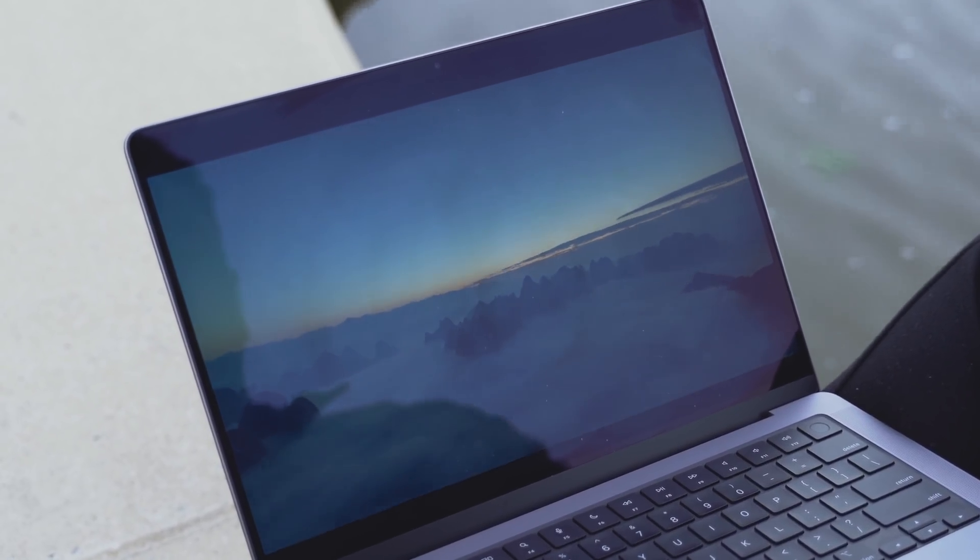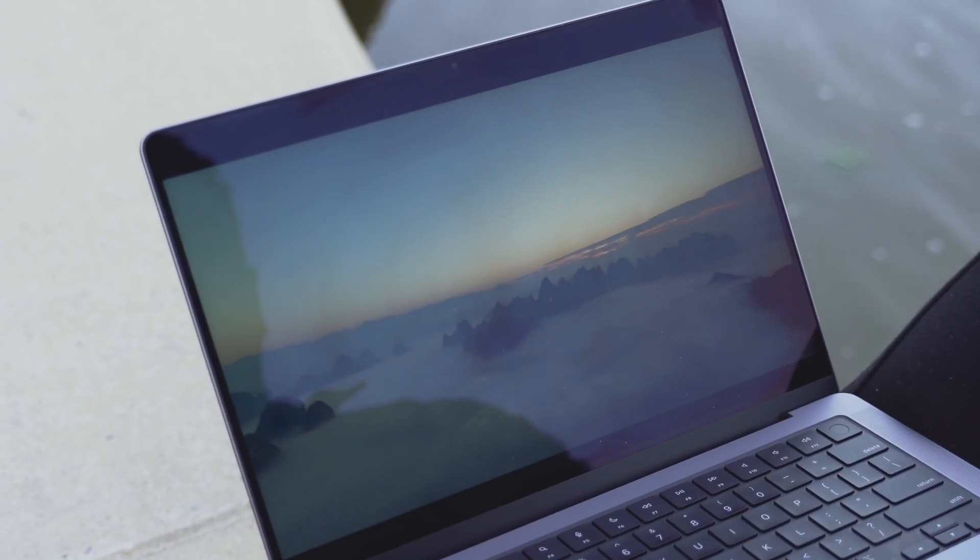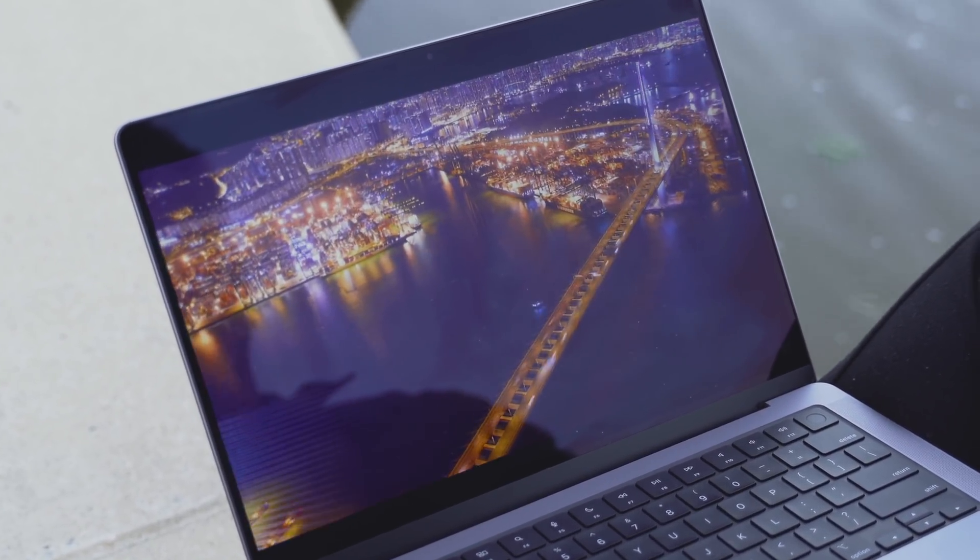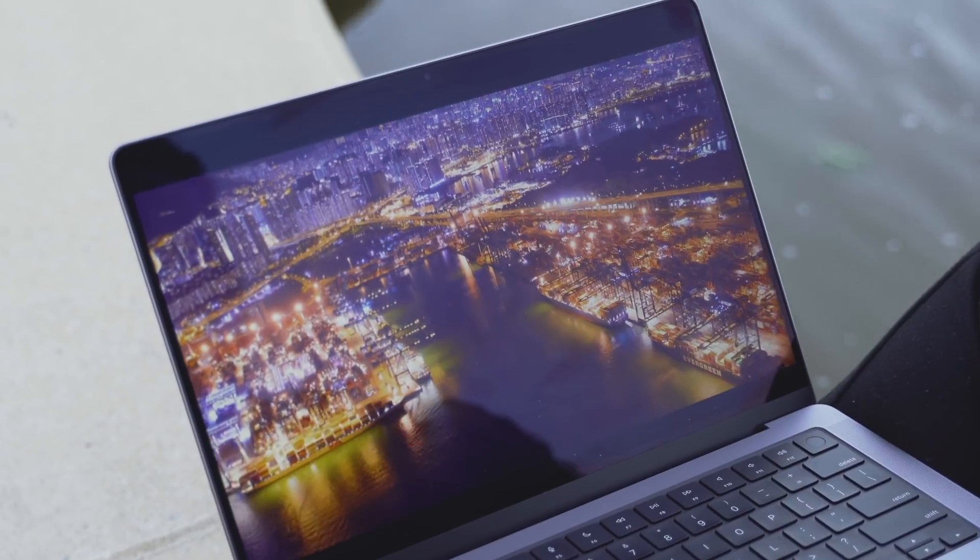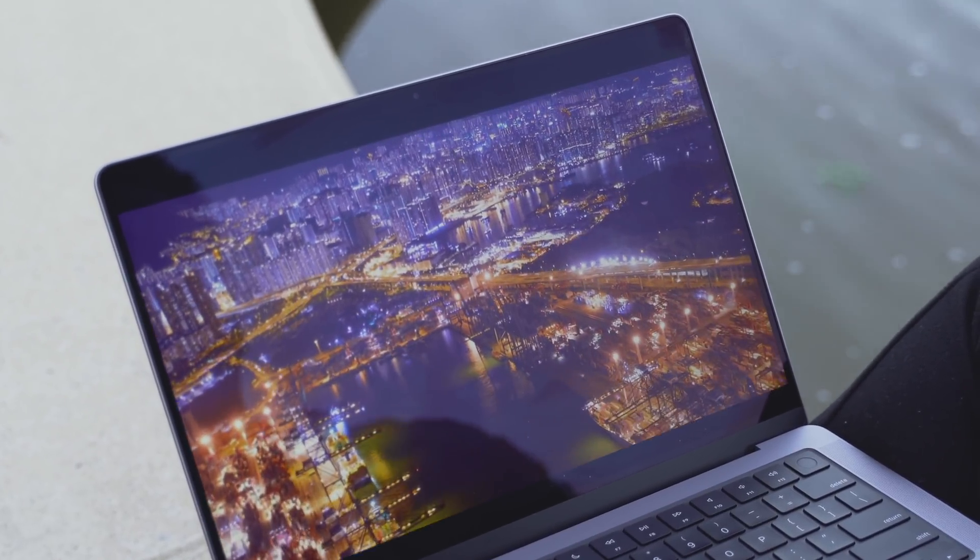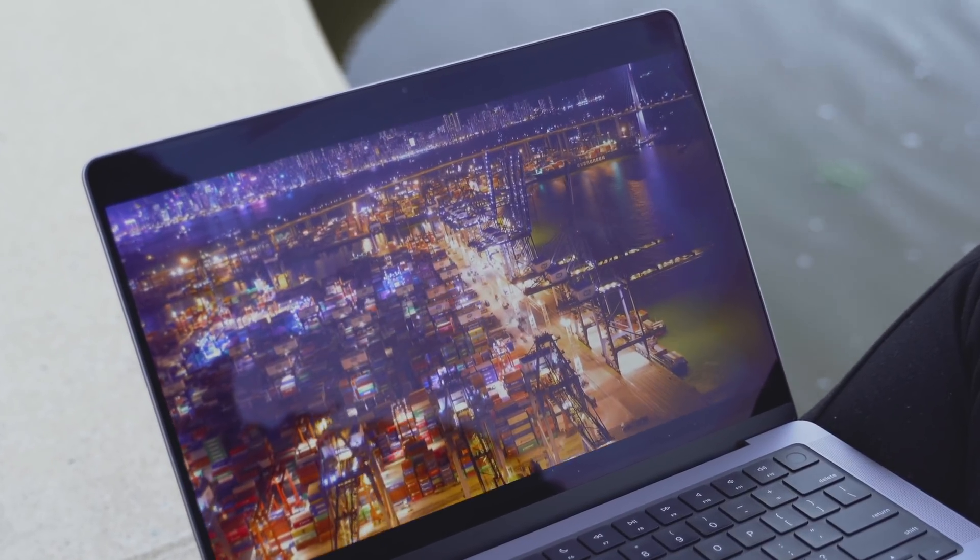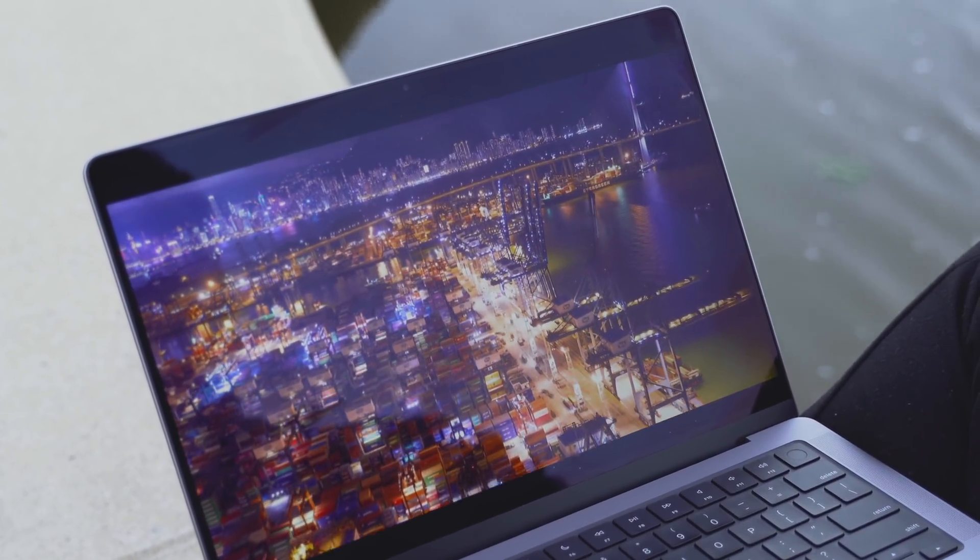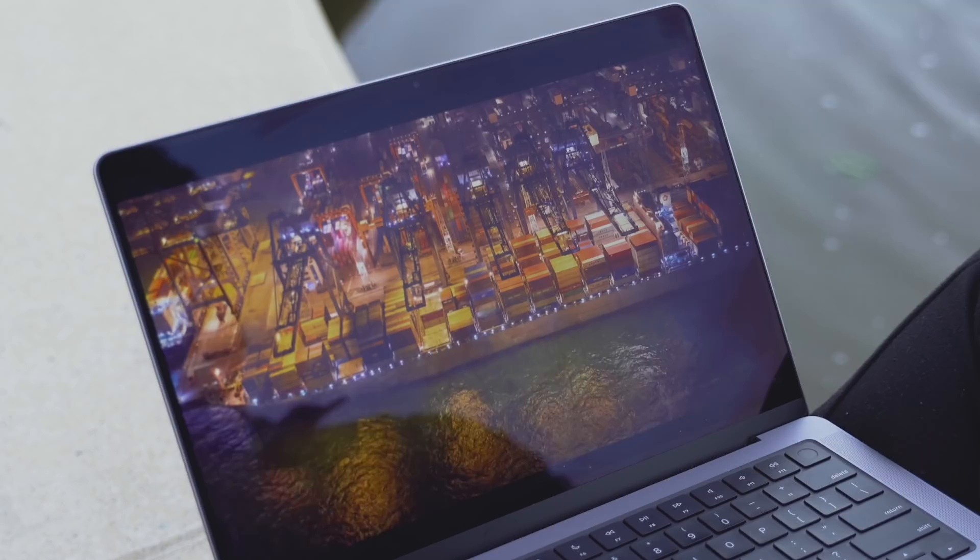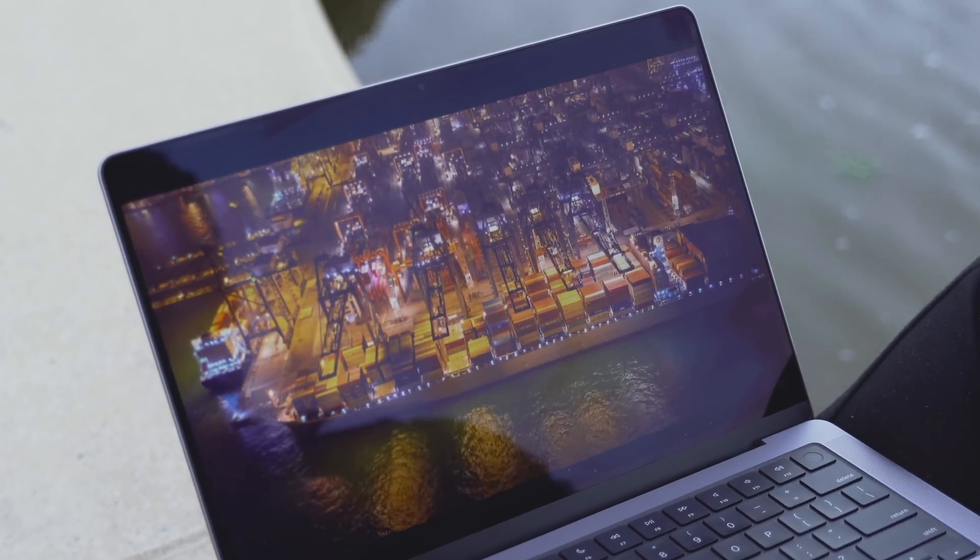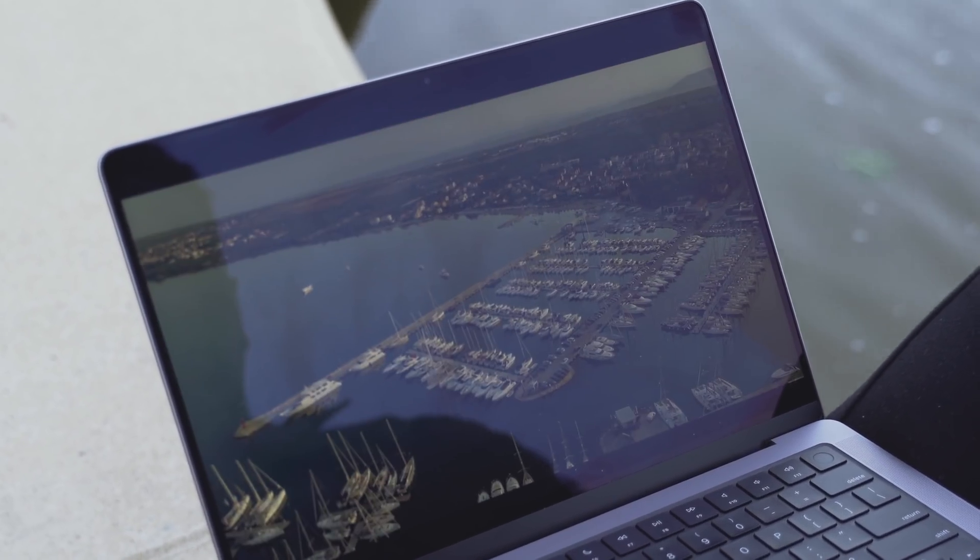The bezels around the screen have also been slimmed down. The thick bezels of previous MacBooks were one of my biggest concerns. They honestly made the laptop look a little bit outdated. So the thinner bezels on the 14-inch MacBook Pro are extremely welcome. Not only does it make the laptop look more modern and let your full attention fall on that gorgeous screen, but it means that Apple has managed to fit in a larger screen without making the actual body of the MacBook Pro any larger.